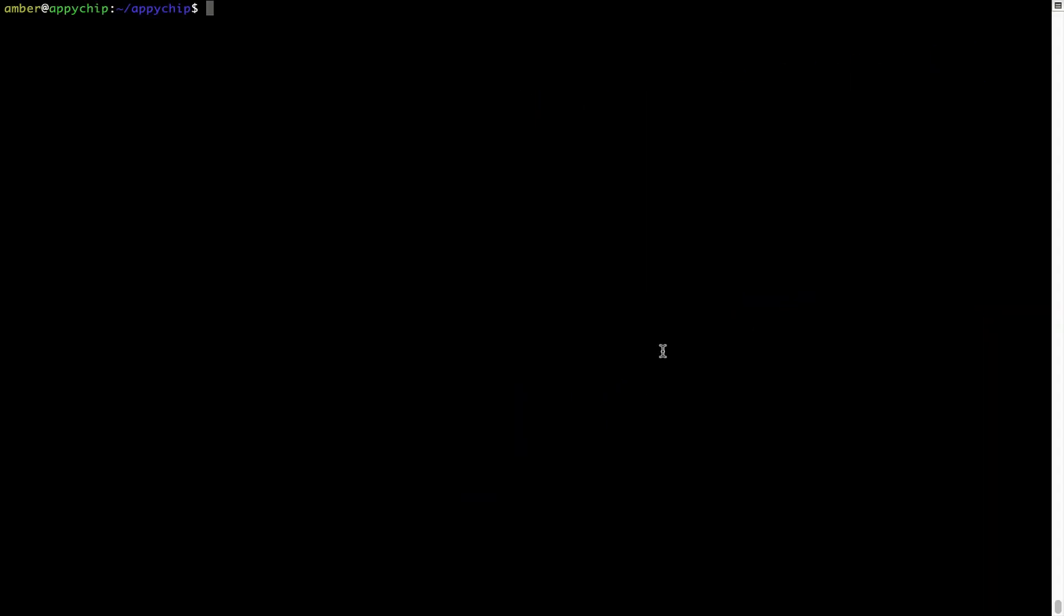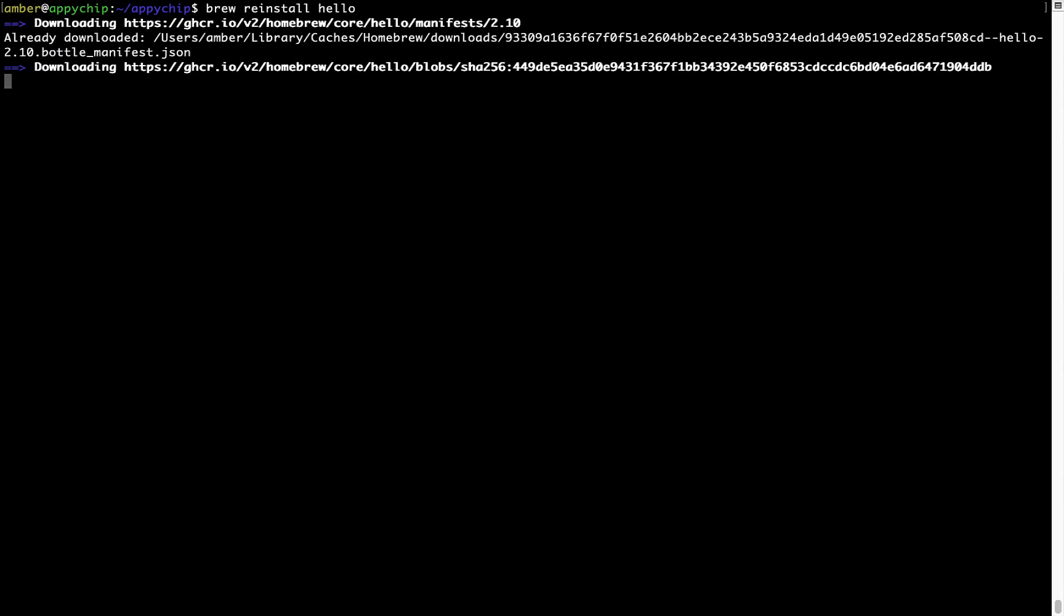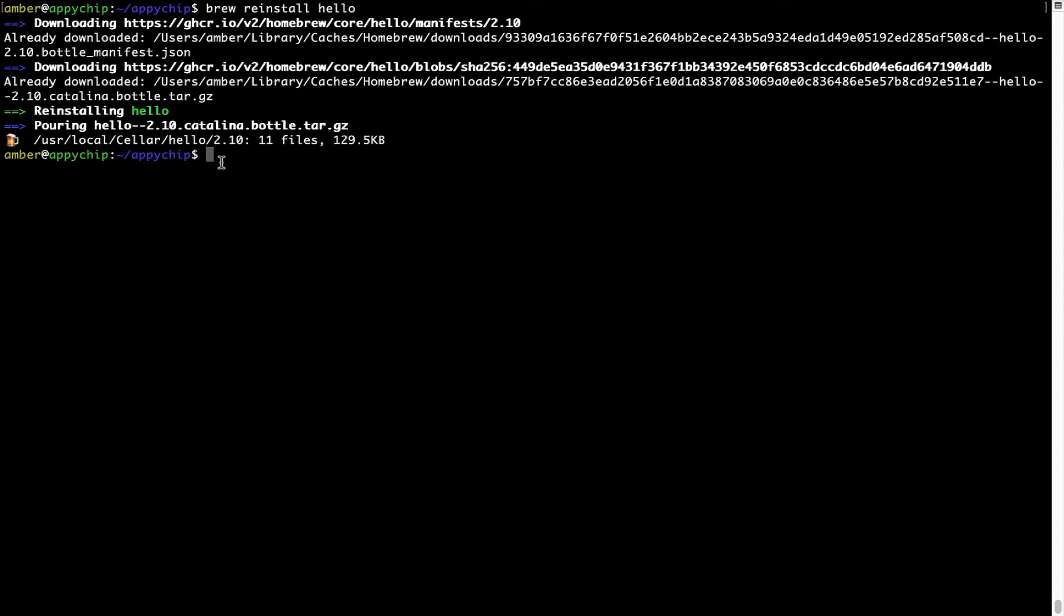If in future any app installed using Brew stops working, then you can simply reinstall it using the command brew space reinstall space the name of the program. For example, I'll try to reinstall this program called hello, which is already installed on my system. As you can see, it is downloading the program and it says reinstalling hello. And now hello is successfully installed.